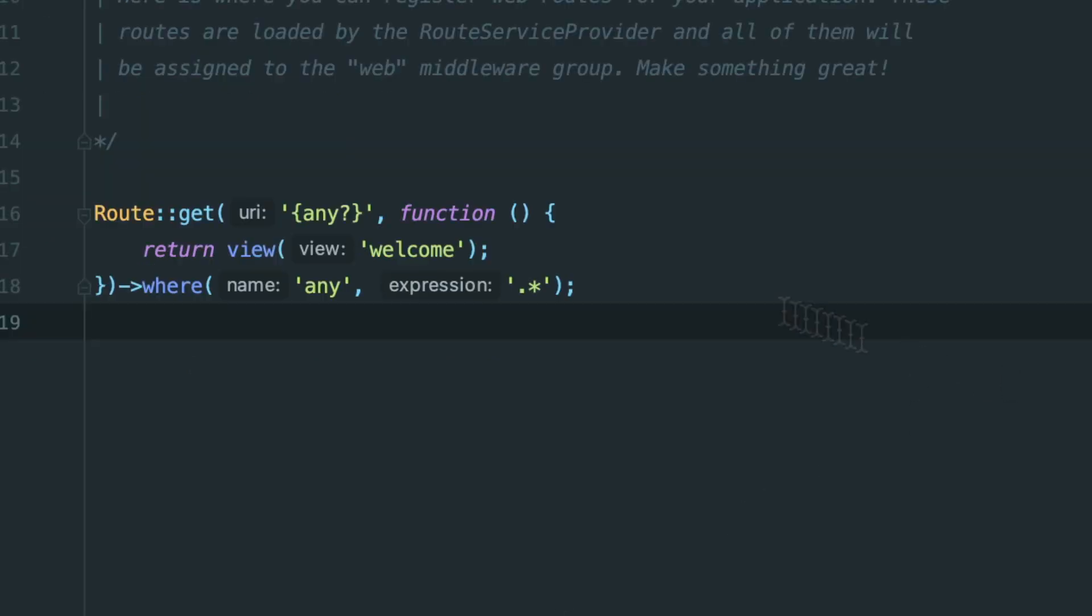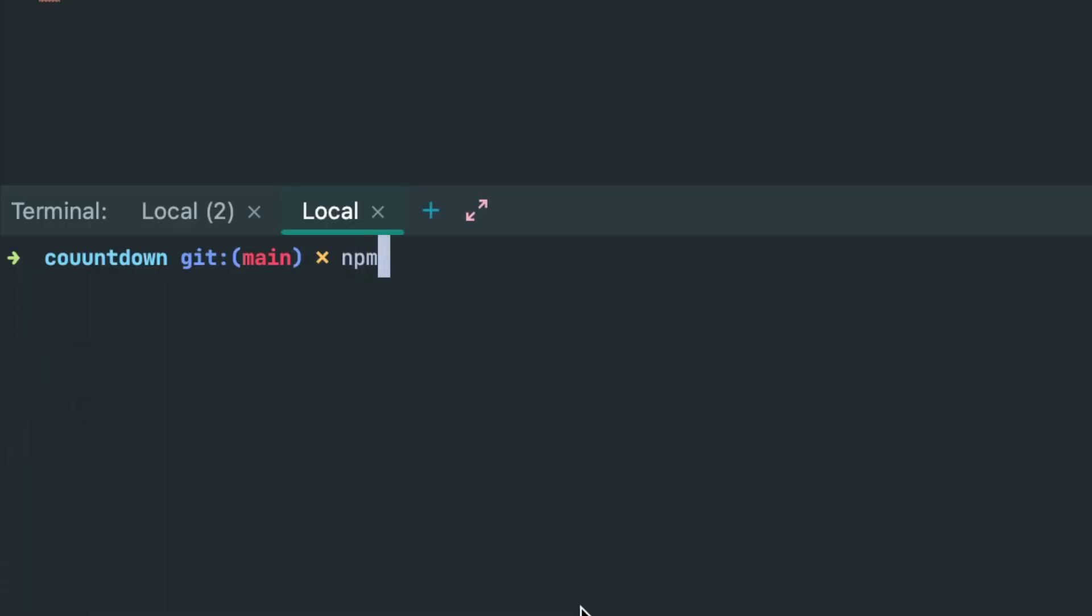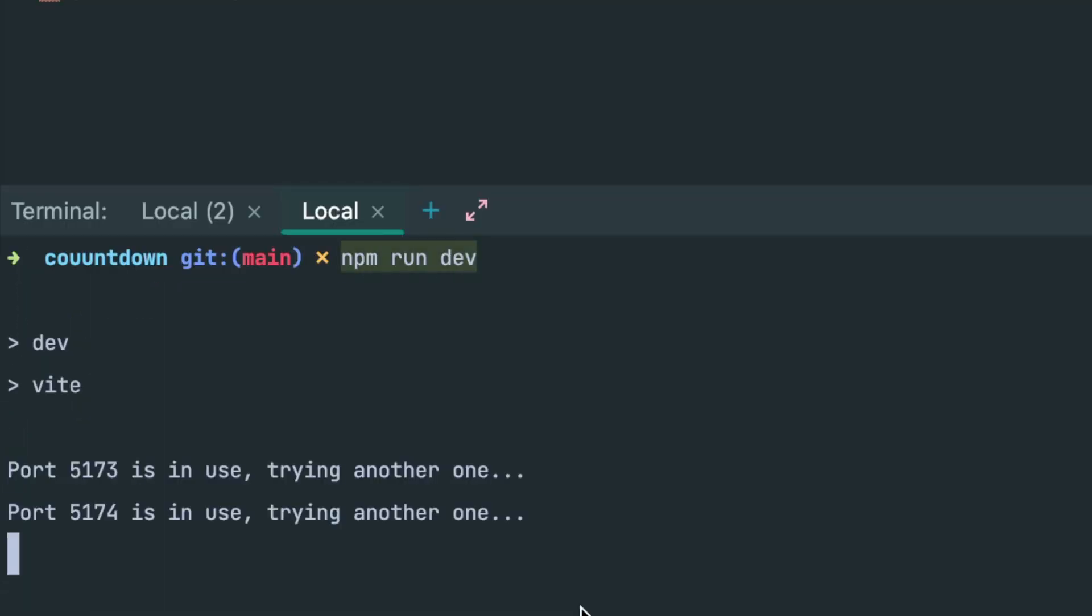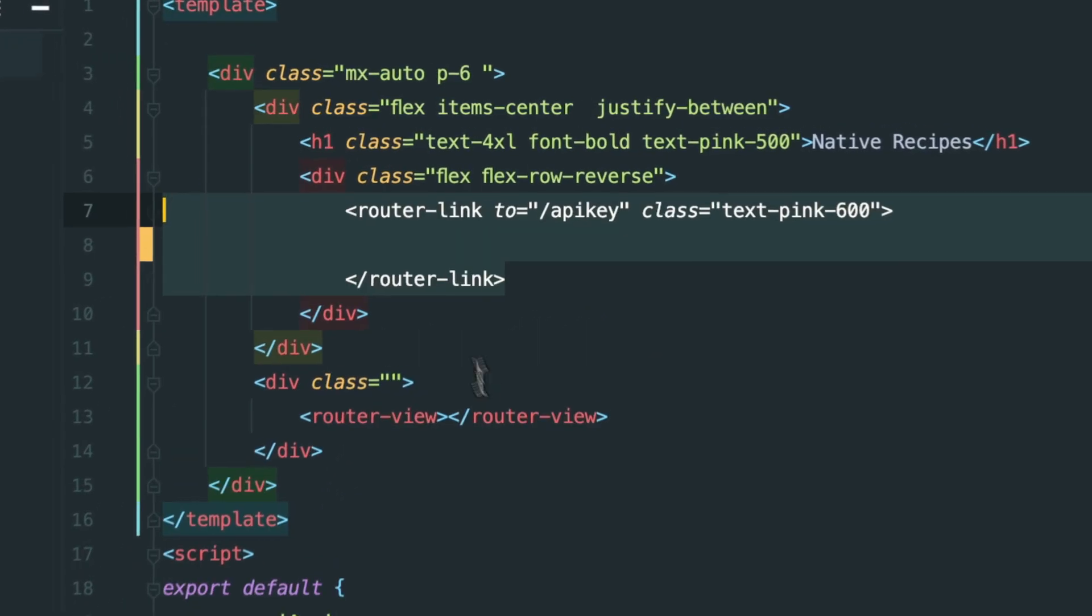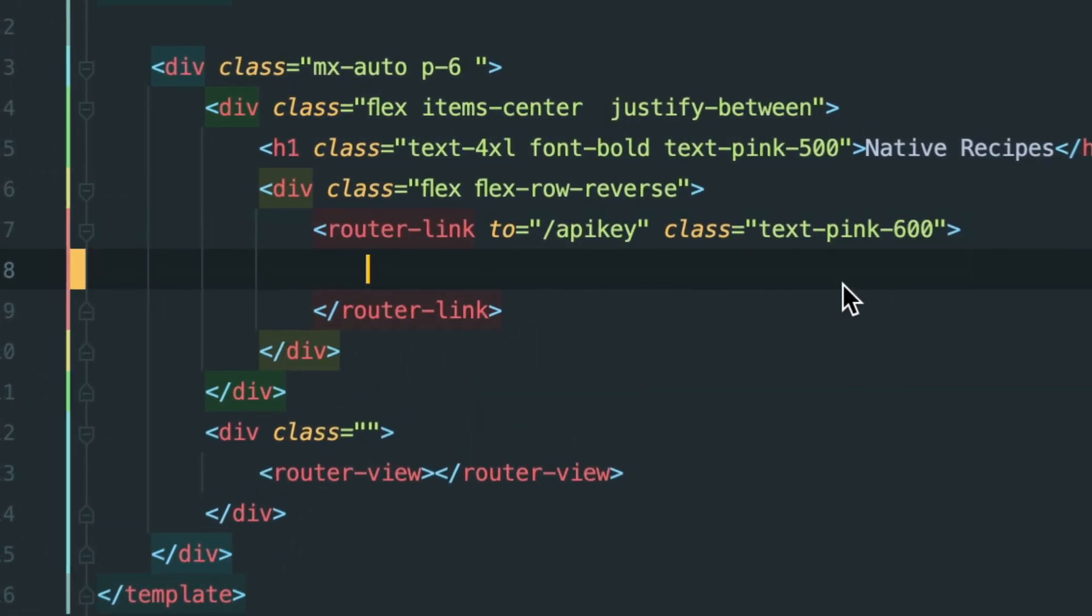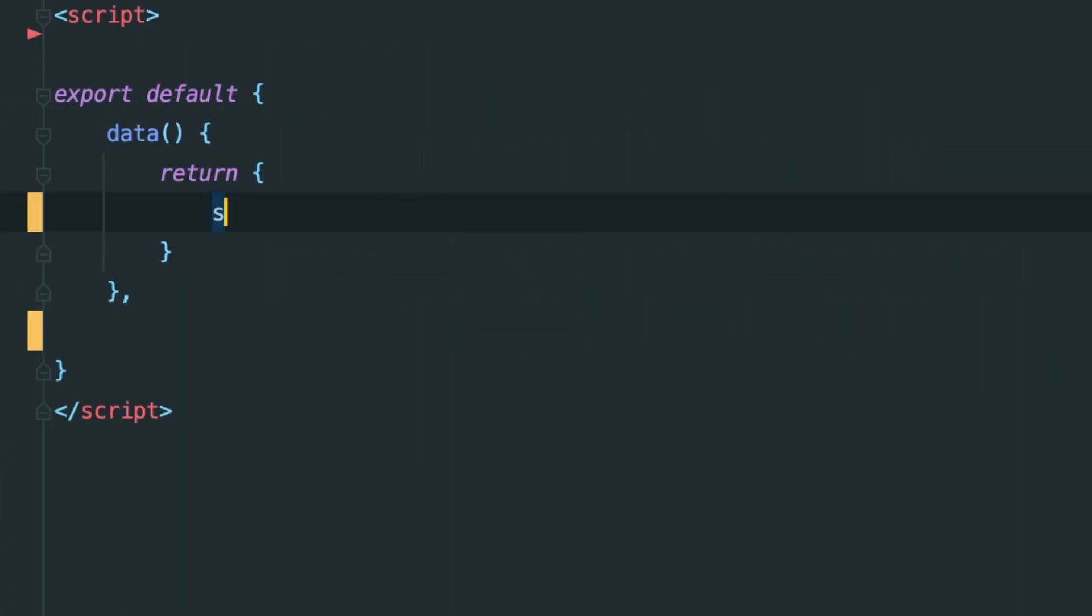Updating our welcome.blade.php file with this code and running npm run dev, we can see things are not throwing any errors, just like all of my code. In the app.view, I added a link for our settings page and put our router view code here.